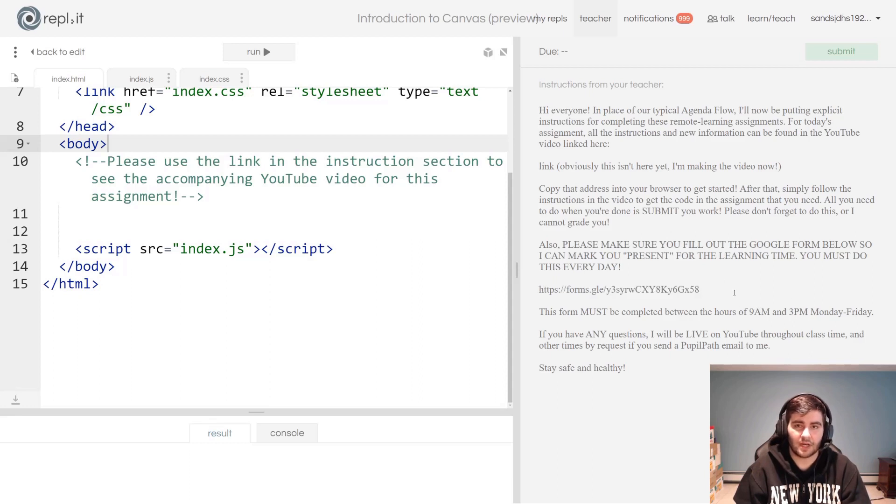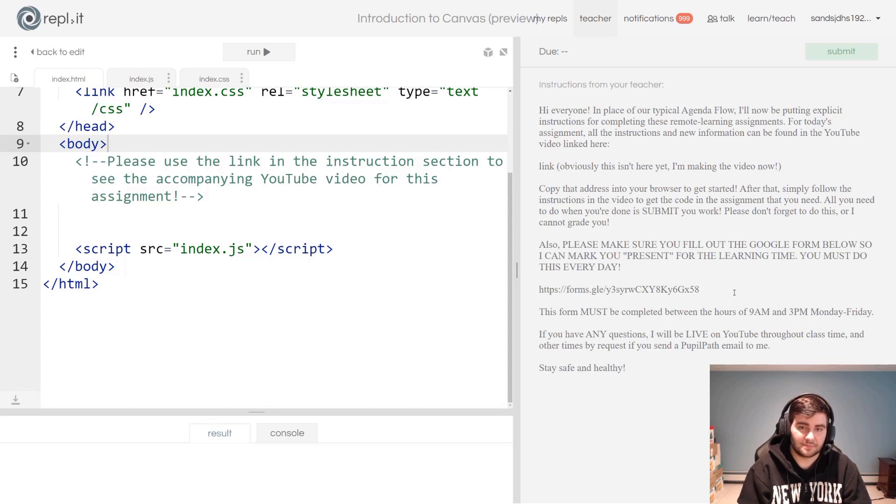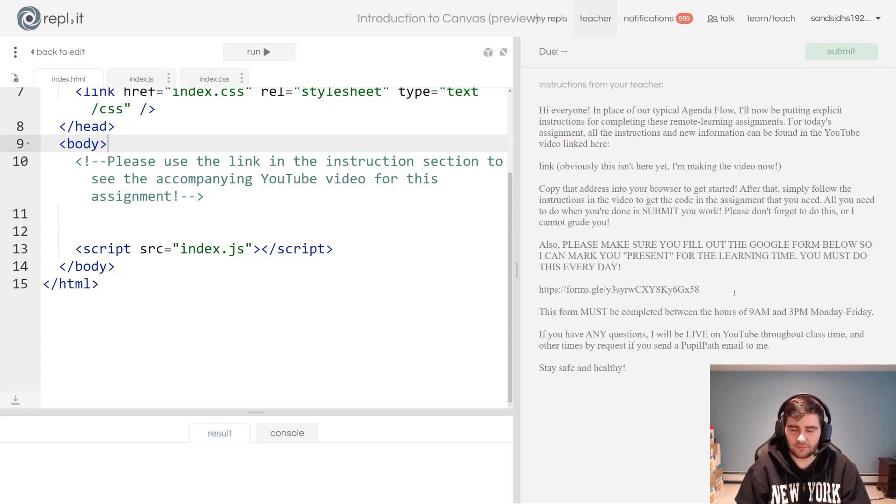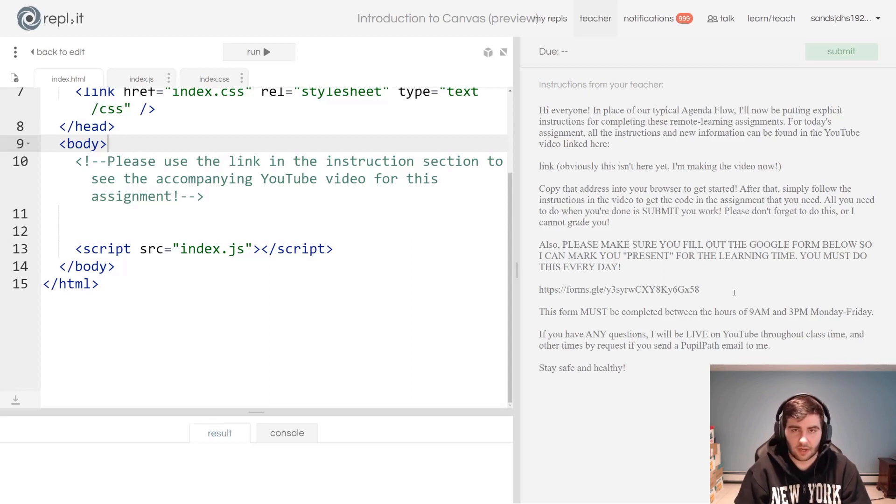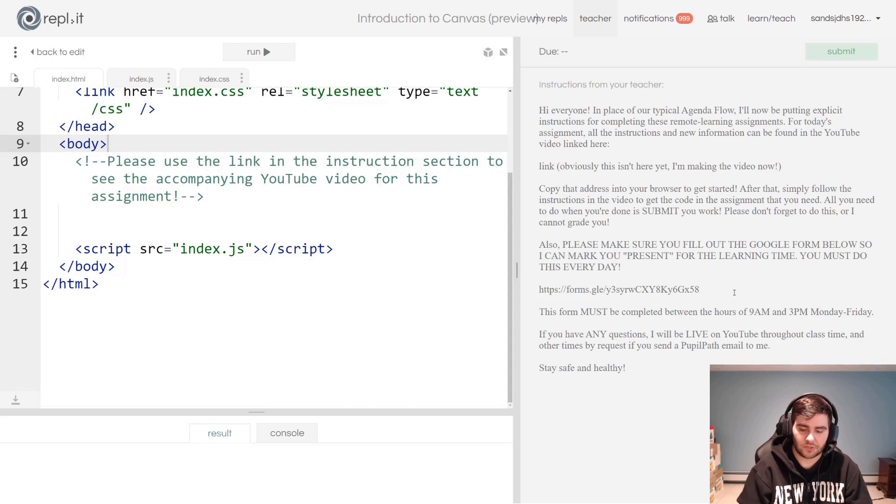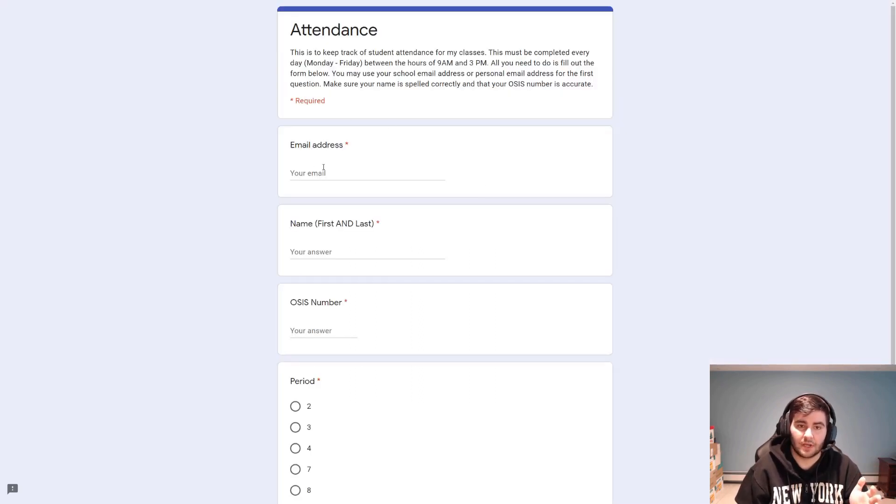Fill out the form Monday, Tuesday, Wednesday, Thursday, Friday between the hours of 9 AM and 3 PM so I can mark you present for my class. The school itself is still working on how to record attendance, but attendance must be recorded and this is the way I am doing so.